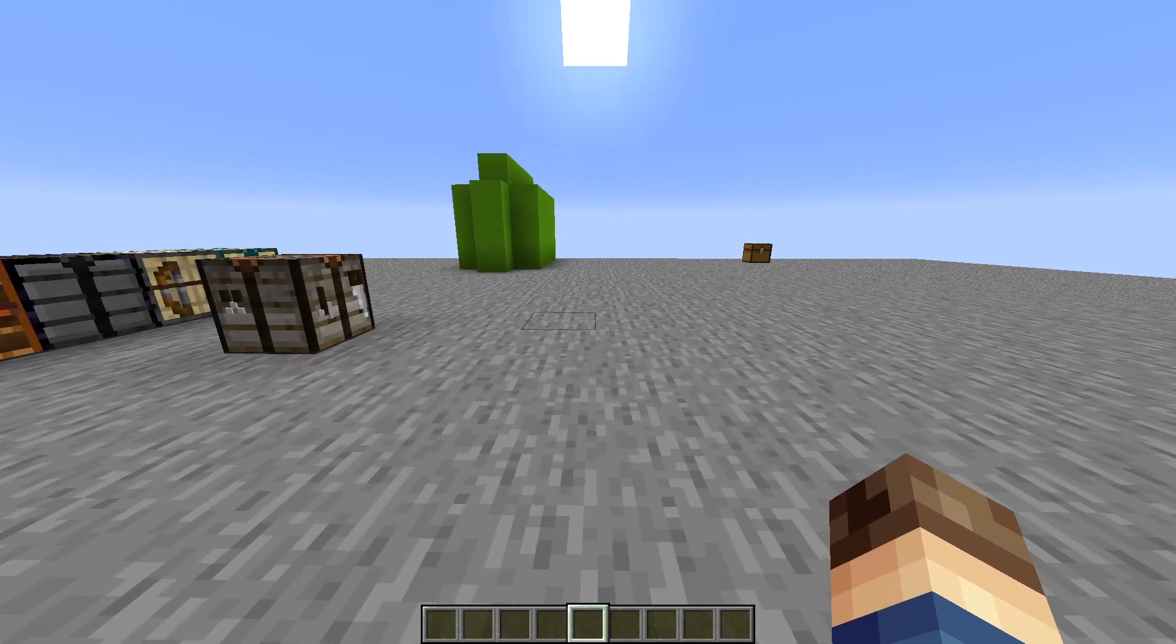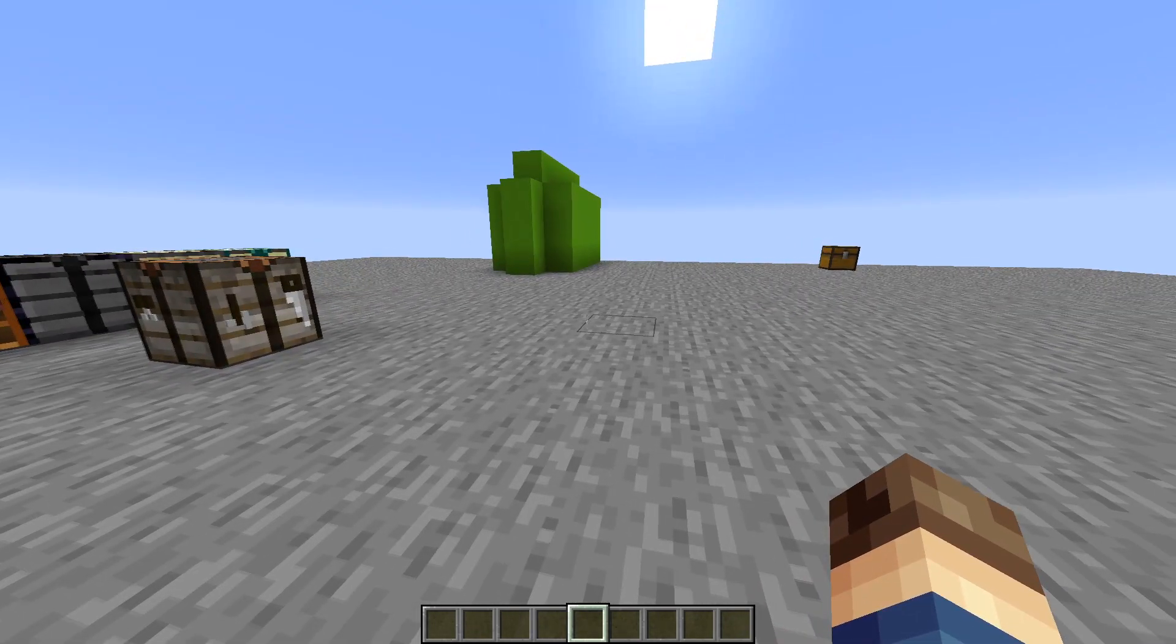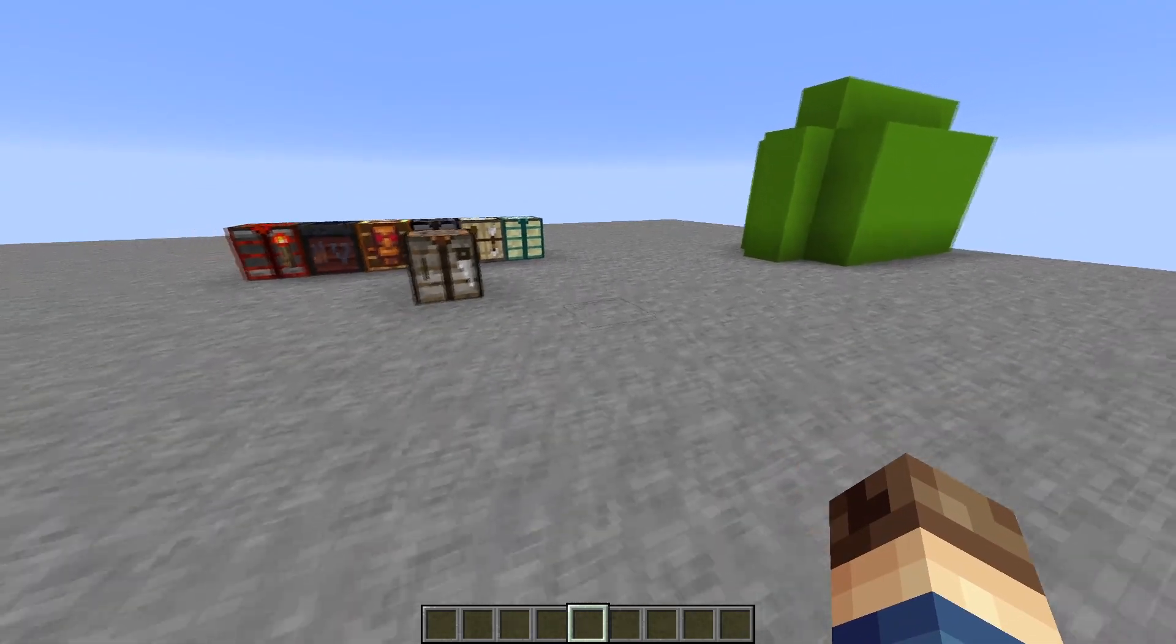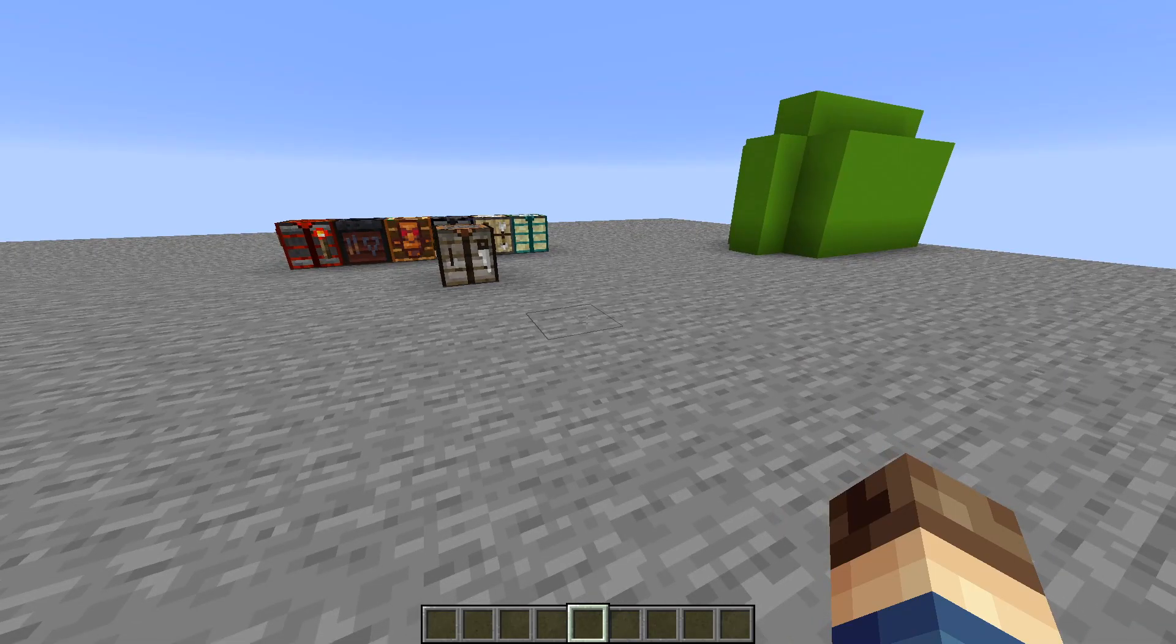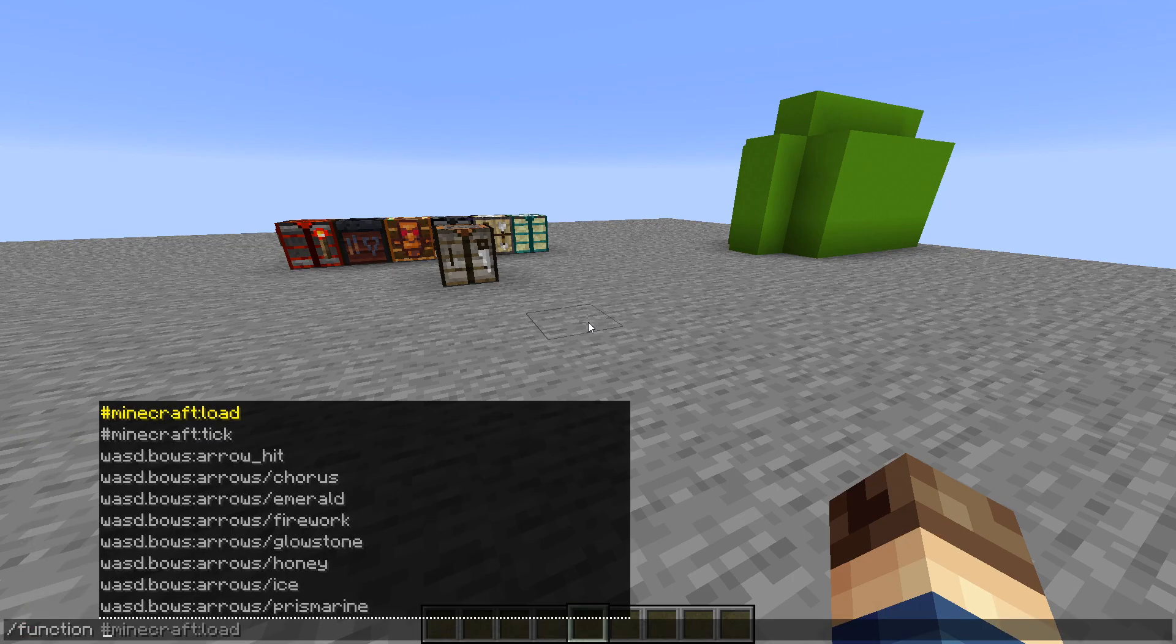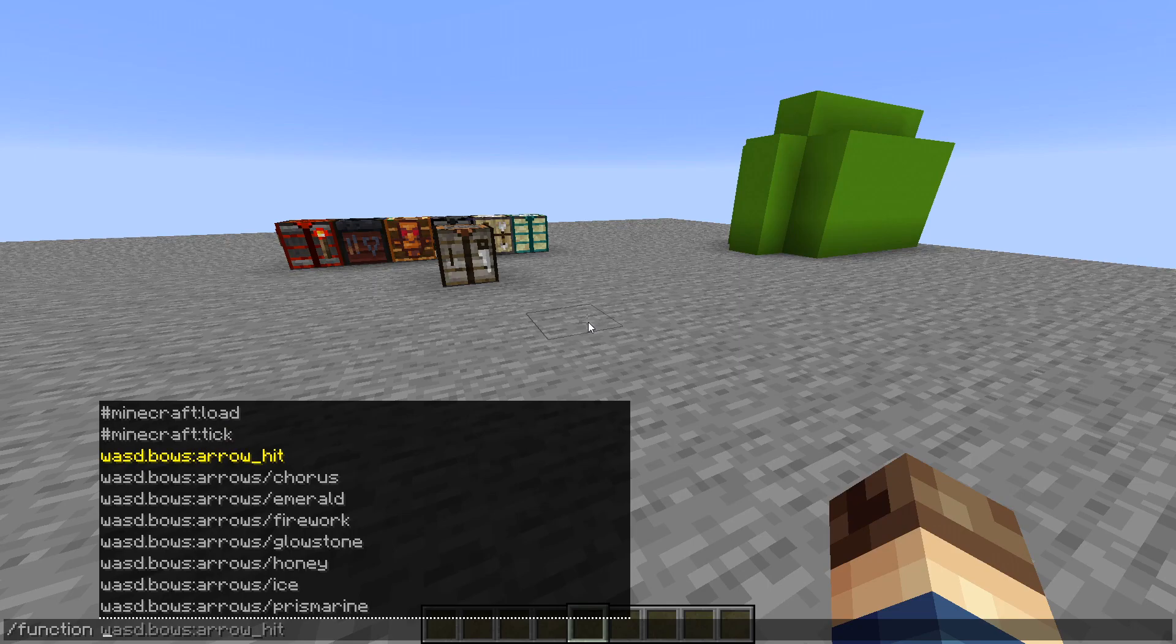What makes datapacks different from mods is that they don't use any actual code, instead they're using the in-game Minecraft command language to get the job done. Datapacks use what are known as functions to run Minecraft commands. A function is pretty much just a list of commands that get run in order.